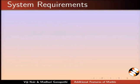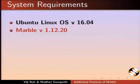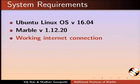To record this tutorial, I am using Ubuntu Linux OS version 16.04, Marble version 1.12.20, and a working internet connection.